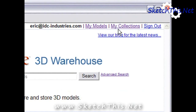The My Models link is a place where you can upload models that you've created in SketchUp so you can share them online. We will be covering that in the next video. Right now, we want to create a collection, or a portfolio if you will, of some appliances.